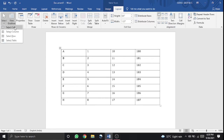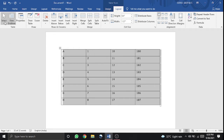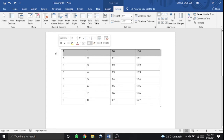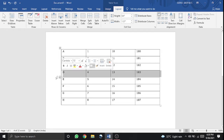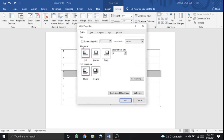We looked at how to select a cell, a whole column, then rows and columns, and the total table. We also looked at view gridlines and the table properties menu, which allows you to set table properties. The table is centered in the document.